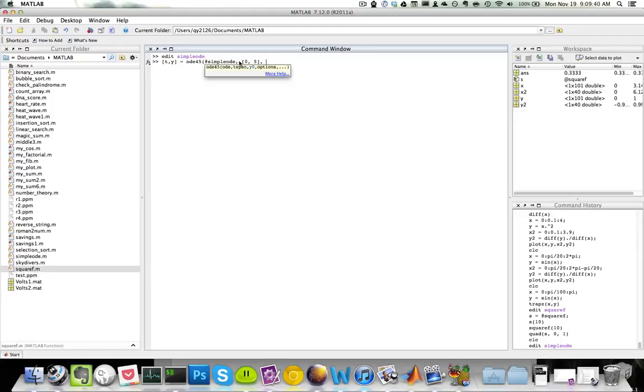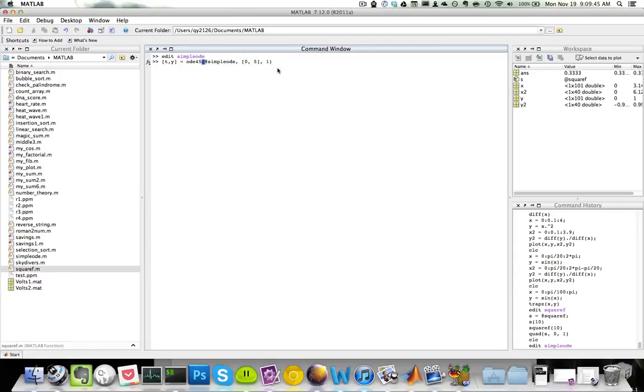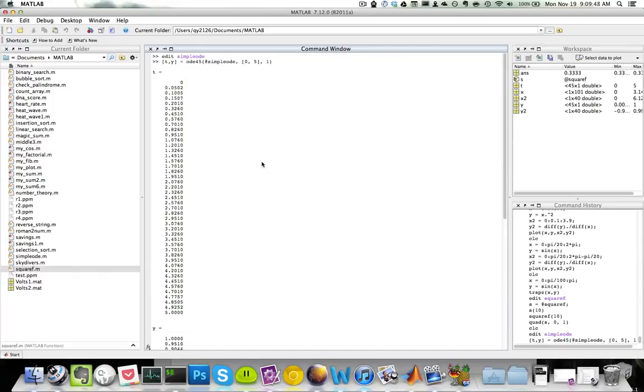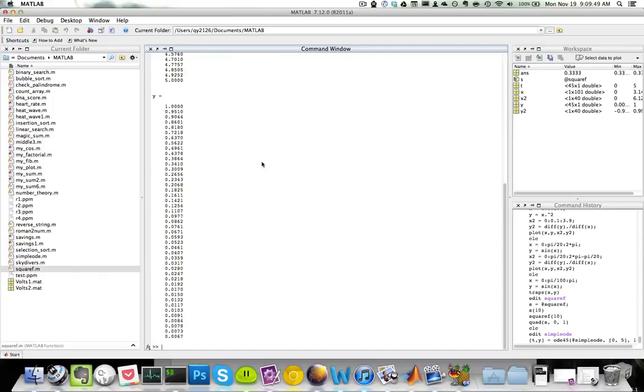I want my y value, which is my y zero, which is my initial condition, to be 1. Now I have the t values and y values.